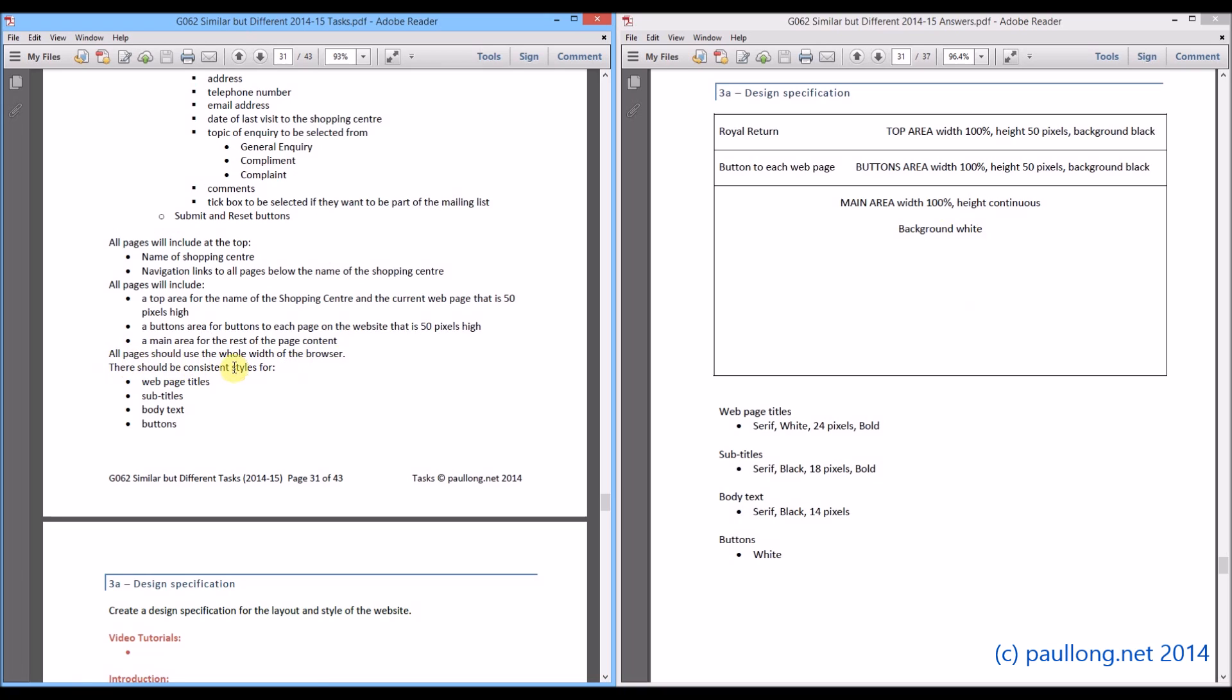Then it says we need to have consistent styles. So we have got web page titles, subtitles, body text and buttons. So our web page titles are what go up here. Titles will be in our content area along with the main body text. And then we will need styles for the buttons as well.